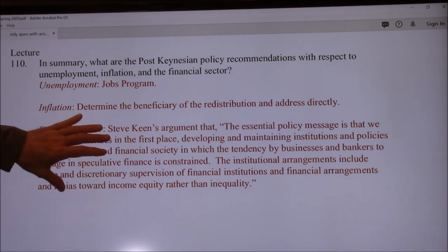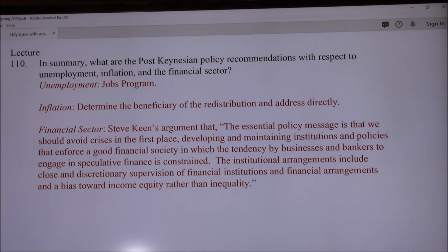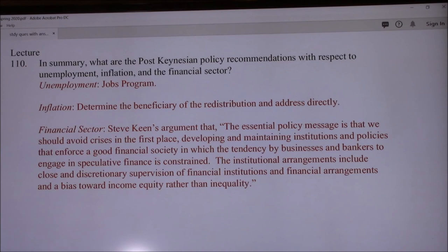So the second part is we should really have a bias towards income equity rather than income inequality. He's not saying everybody should have the same income, but there's a bias towards income equity because that creates a stronger economy for a number of reasons. It's going to increase the multiplier because people down in the lower income range are going to spend more of their money. And also we're going to have the issue that they're not going to be going into debt as much. What if you or your parents earned more money already — how much less debt would you be in right now going to college? So those are the policy recommendations.